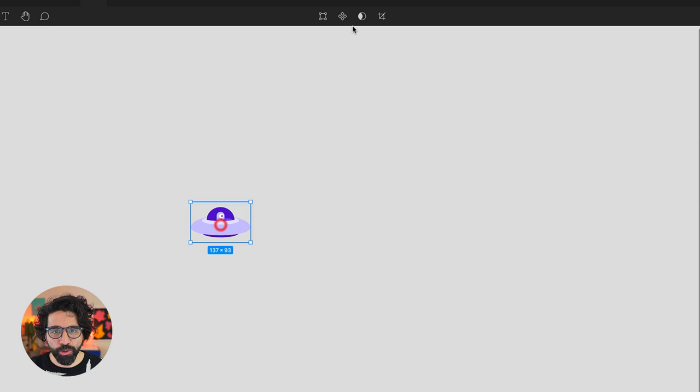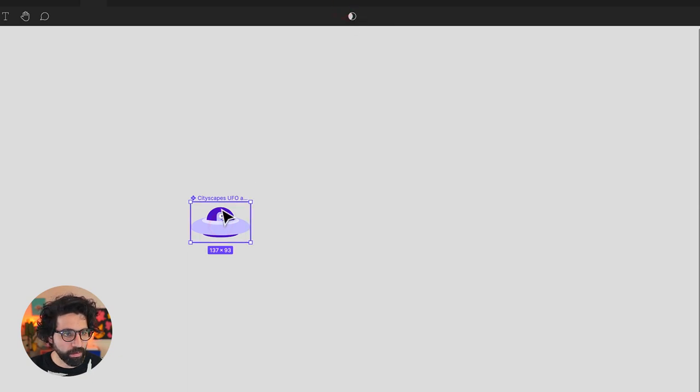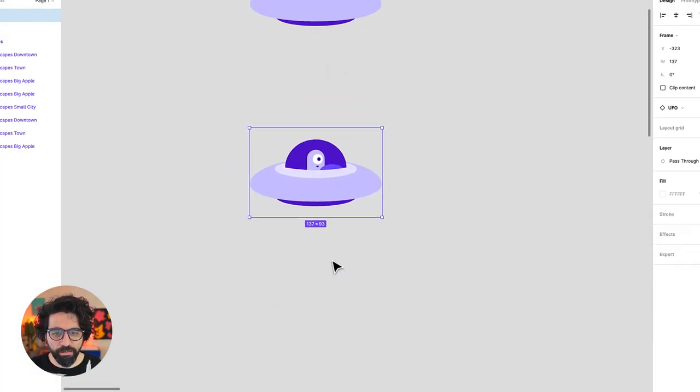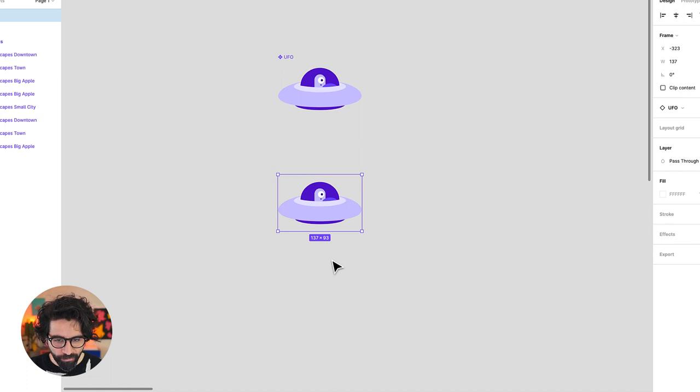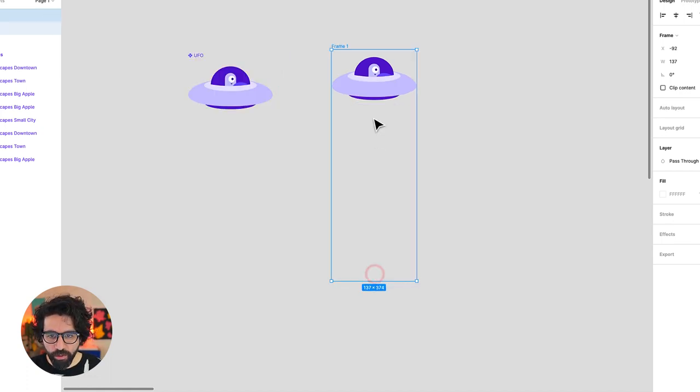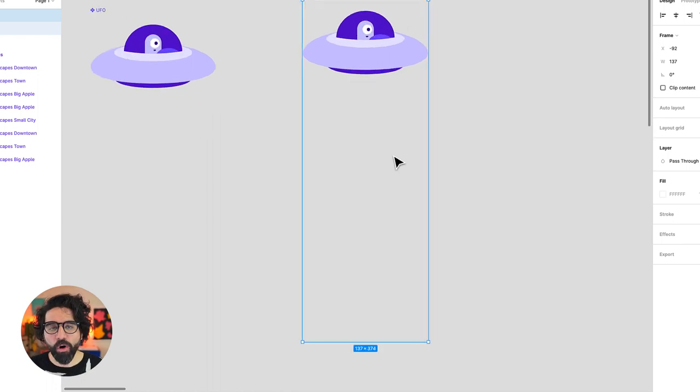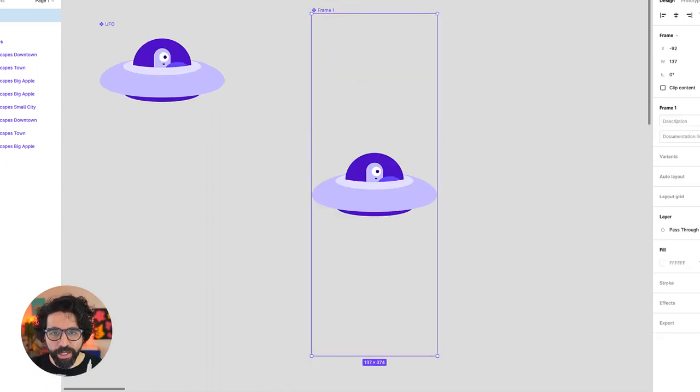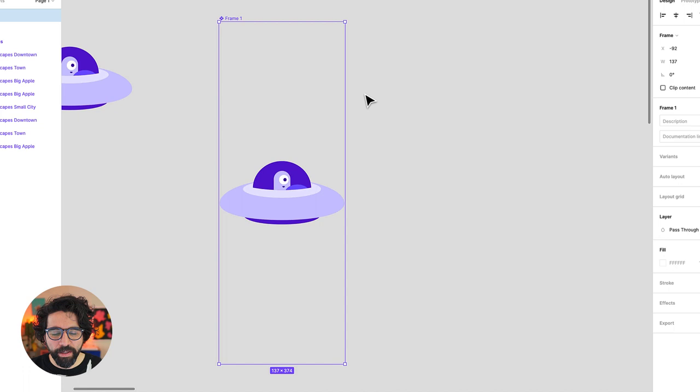I'm going to turn my UFO into a component. Now I'm going to add an instance of my UFO and I'm going to add a frame to it. Then I'm going to make this frame a little bit tall and this is going to be the distance that the UFO goes up and down and I'm going to turn it into a component.